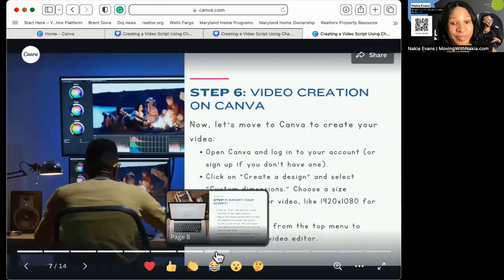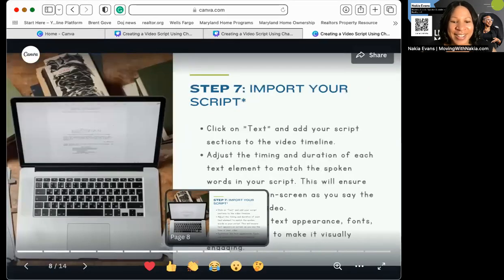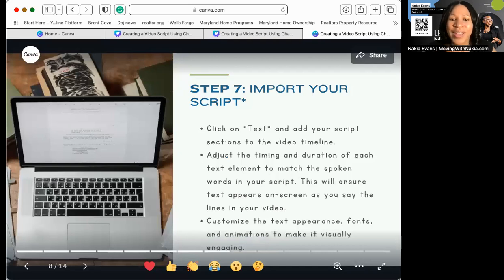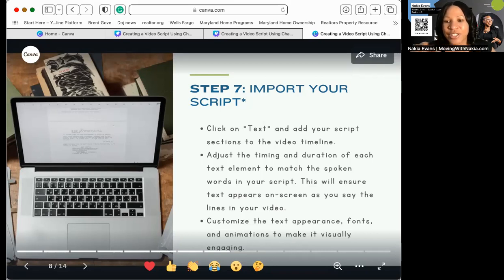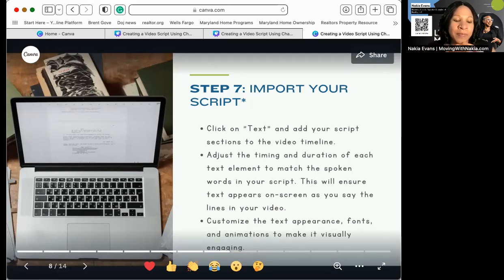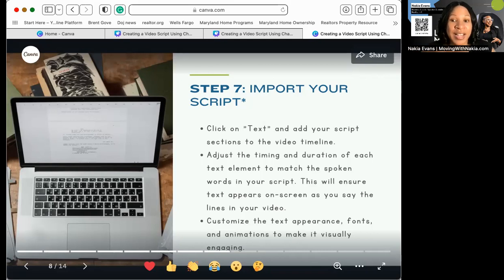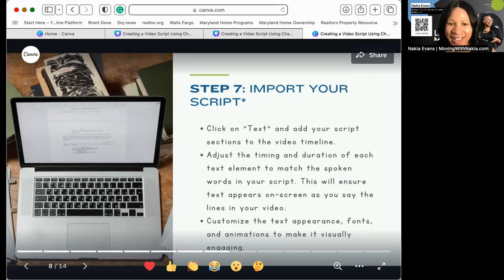Did you guys know Canva had a video editor? Step 7: bring your scripts into Canva. Whether that's through cut and paste — I use cut and paste. I cut each section onto a different page in my Canva video. ChatGPT is going to break it down into slides: slide one goes here, slide two goes there, slide three goes there. Then I go back in and add the information, graphics, or things that ChatGPT told me I should have in my video.